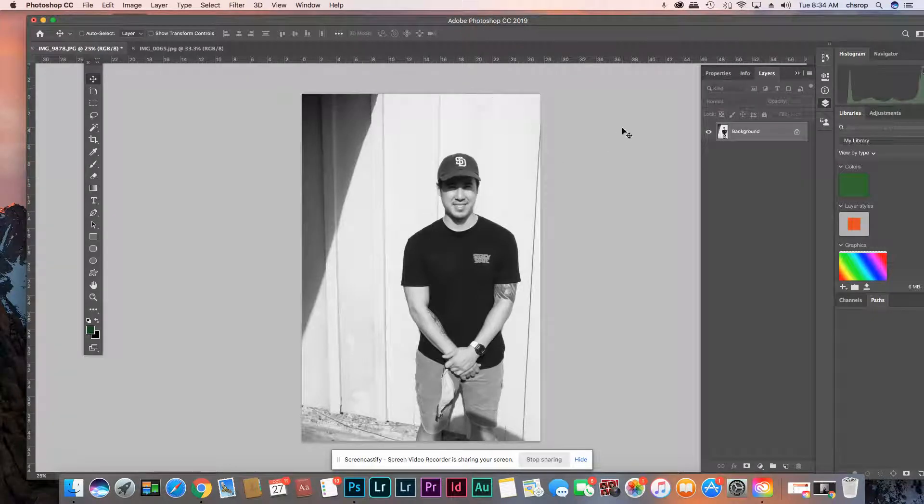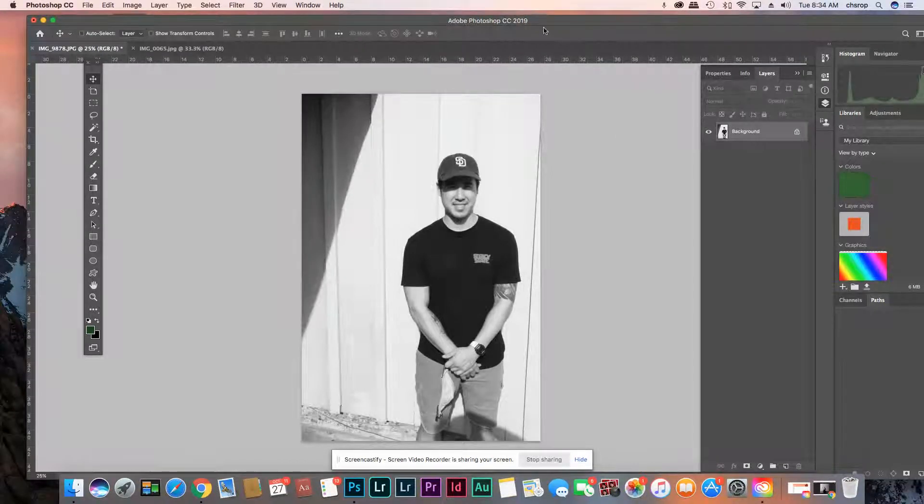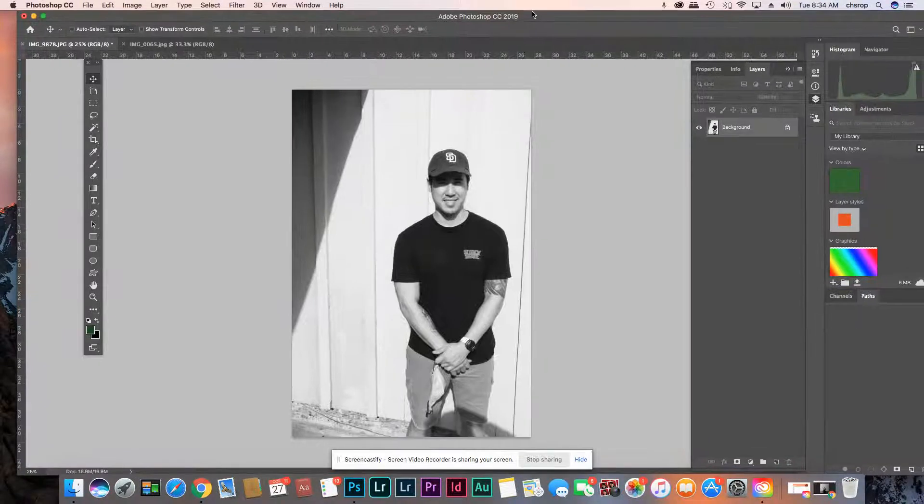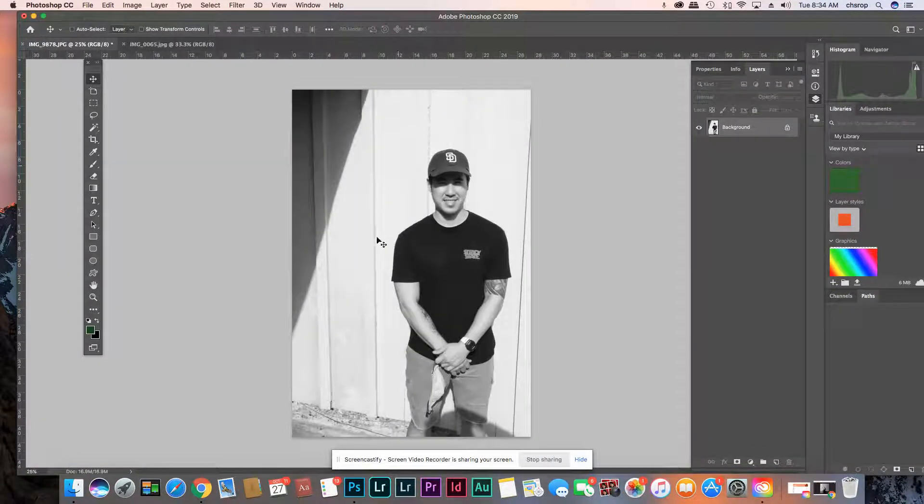Hi! Alright, so we're going to learn how to do a layer mask and create a white background.